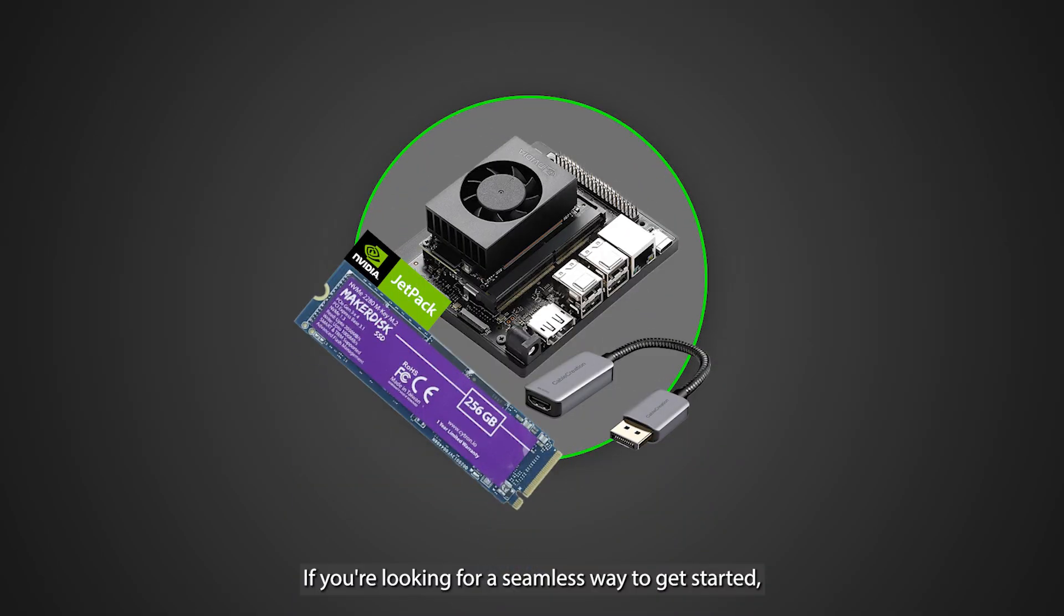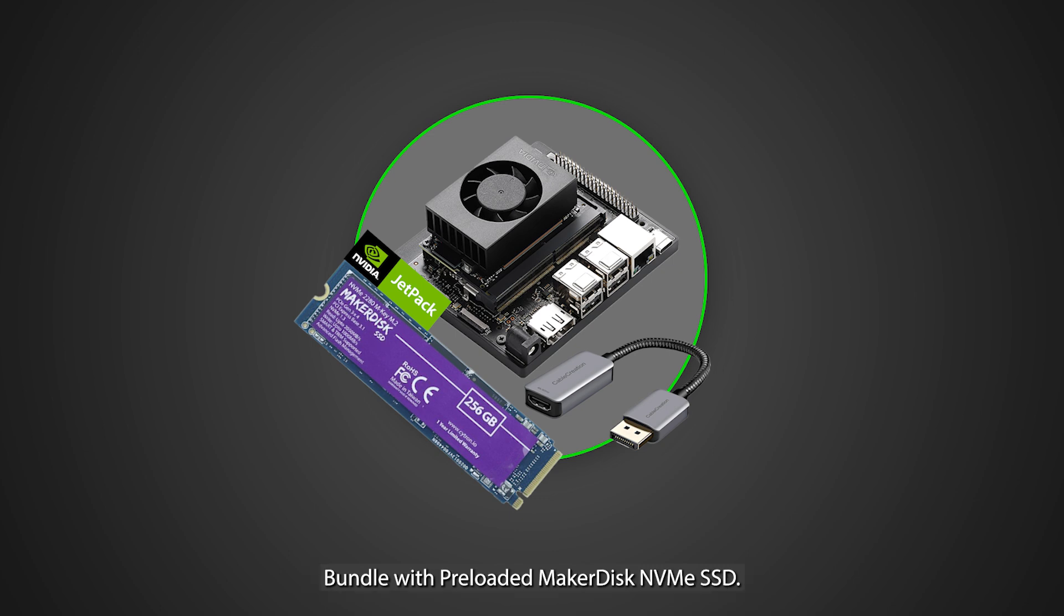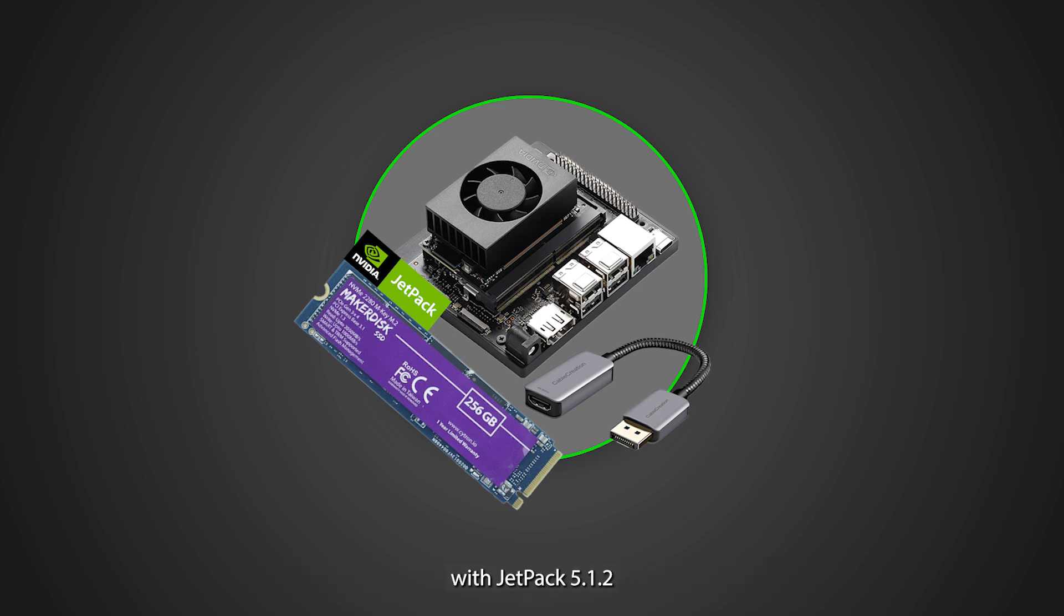If you're looking for a seamless way to get started, Cytron offers the Jetson Orin Nano Developer Kit Bundle with preloaded MakerDisc NVMe SSD. This bundle includes everything you need right out of the box with Jetpack 5.1.2 pre-installed on the high-performance MakerDisc NVMe SSD.